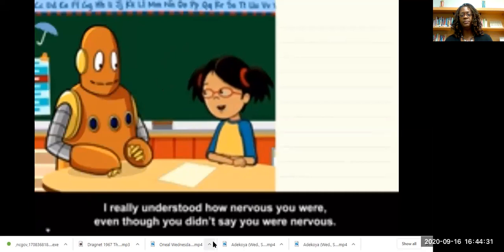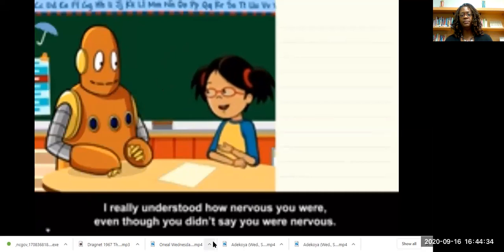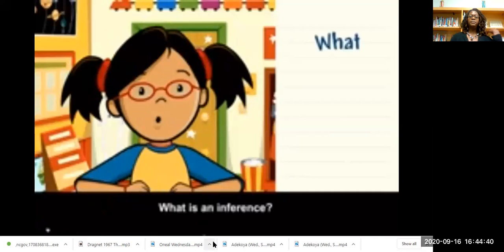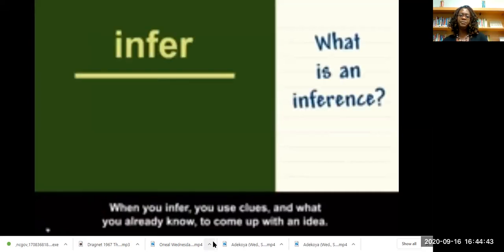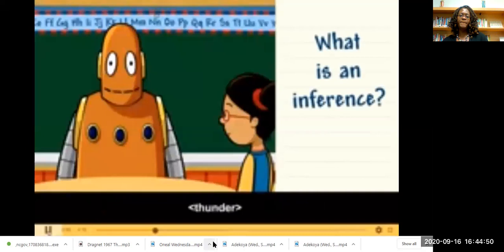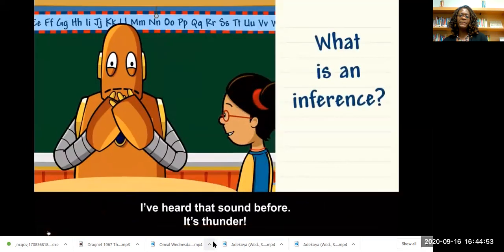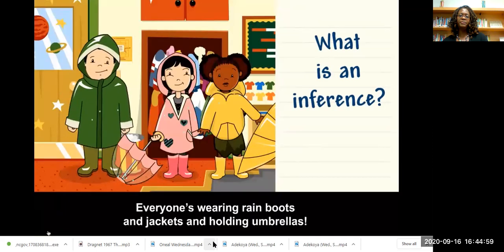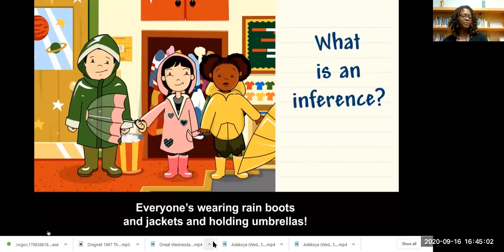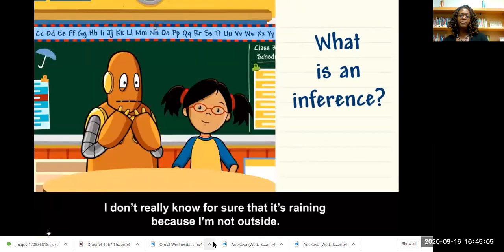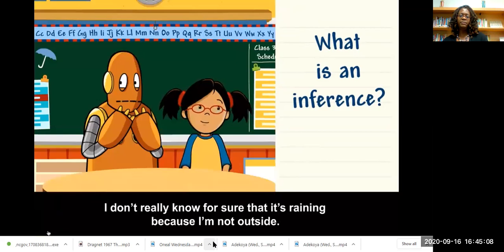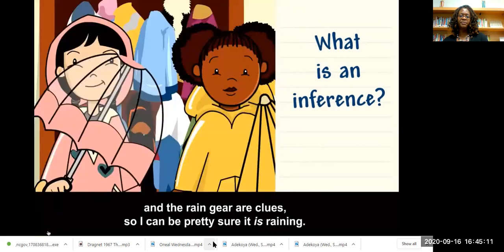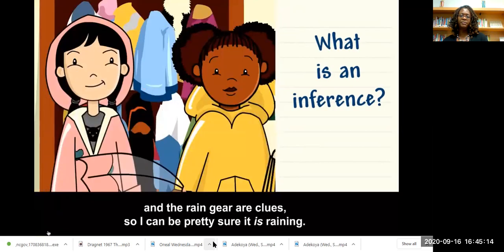I really understood how nervous you were, even though you didn't say you were nervous. I made an inference. What is an inference? When you infer, you use clues and what you already know to come up with an idea. It's thunder. Everyone's wearing rain boots and jackets and holding umbrellas, so I can make an inference that it's raining. I don't really know for sure that it's raining because I'm not outside, but the thunder and the clues — so I can be pretty sure it is raining.